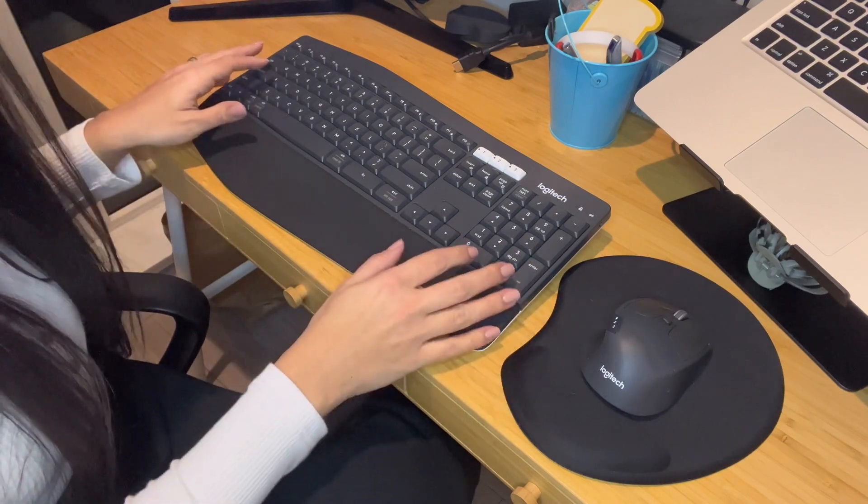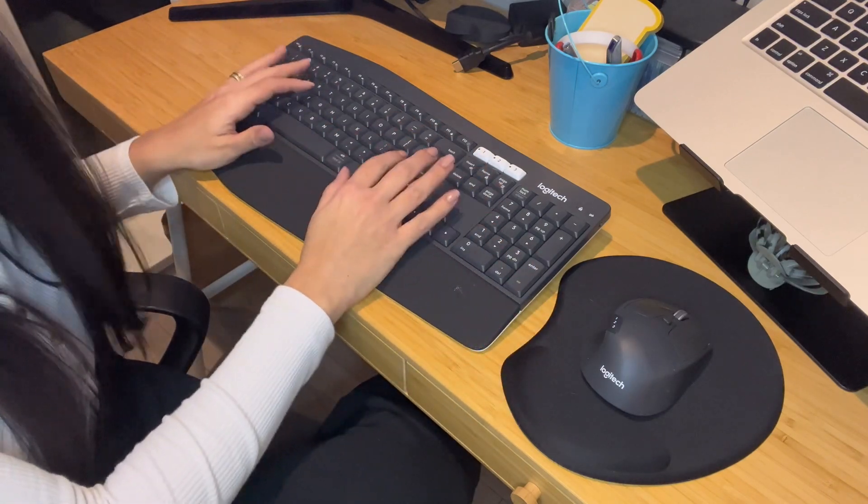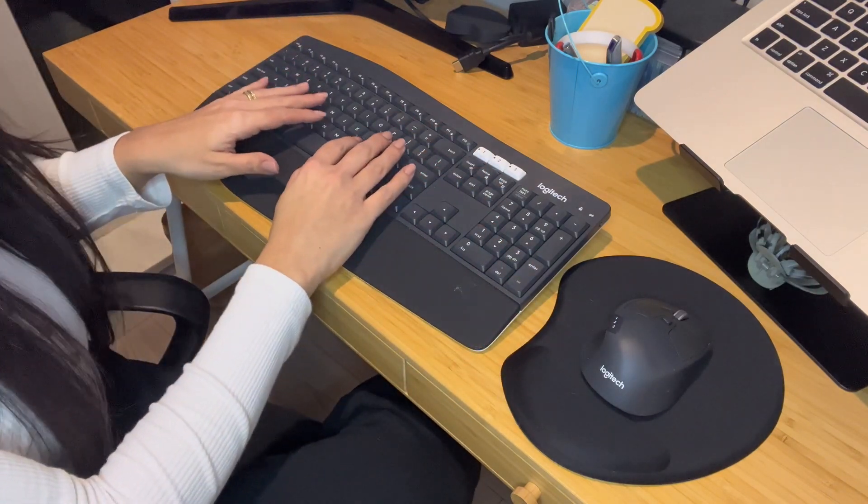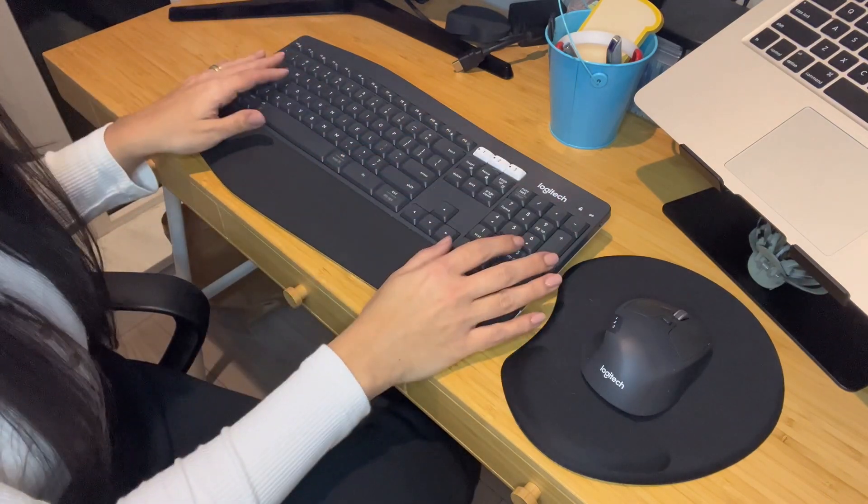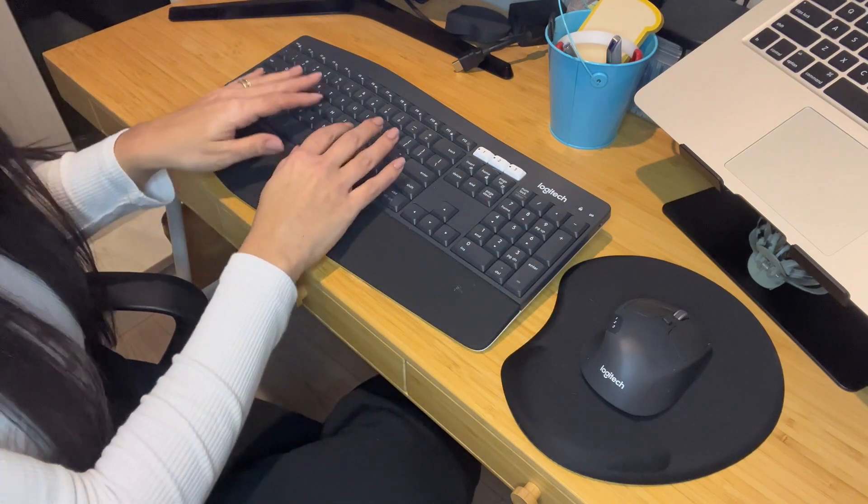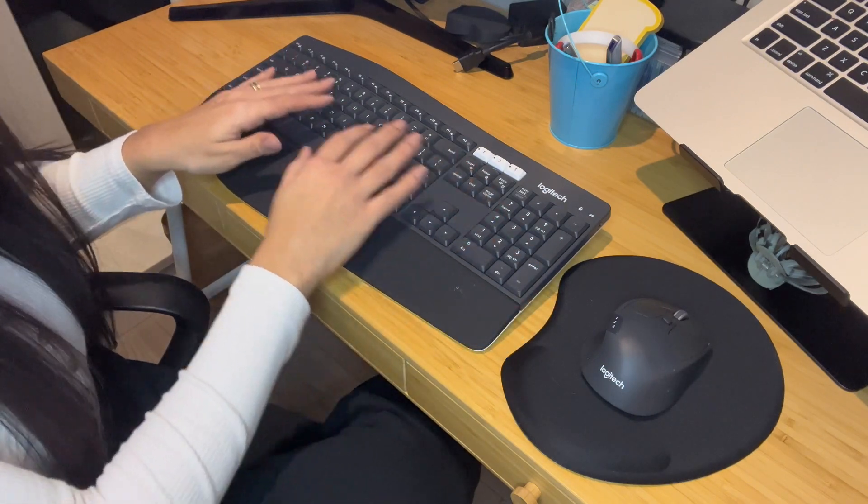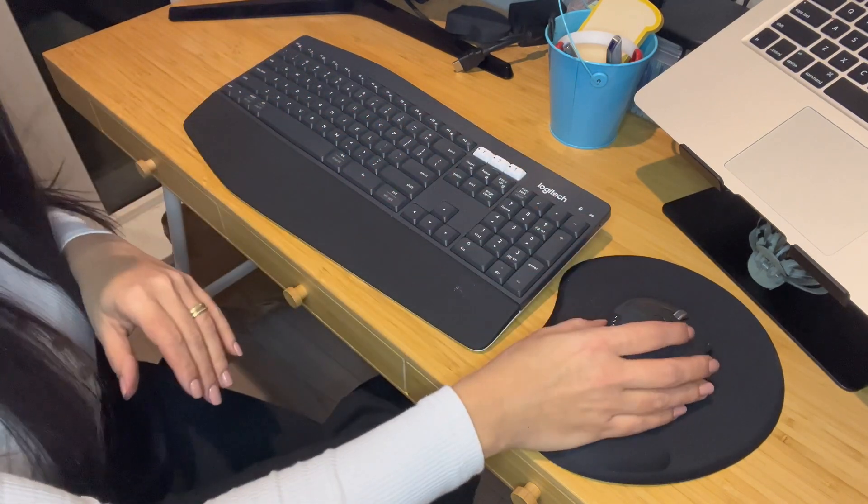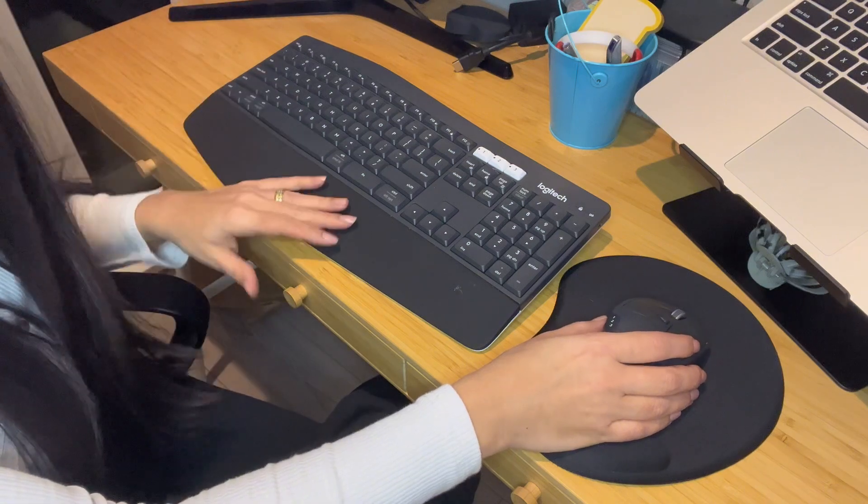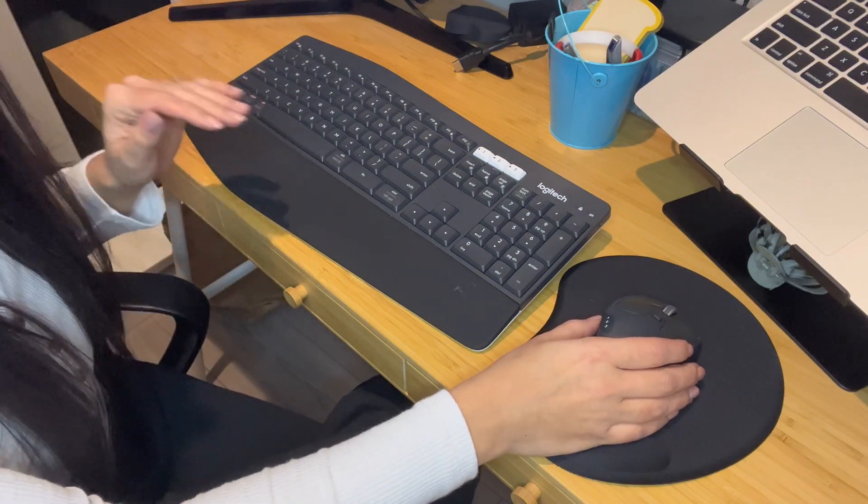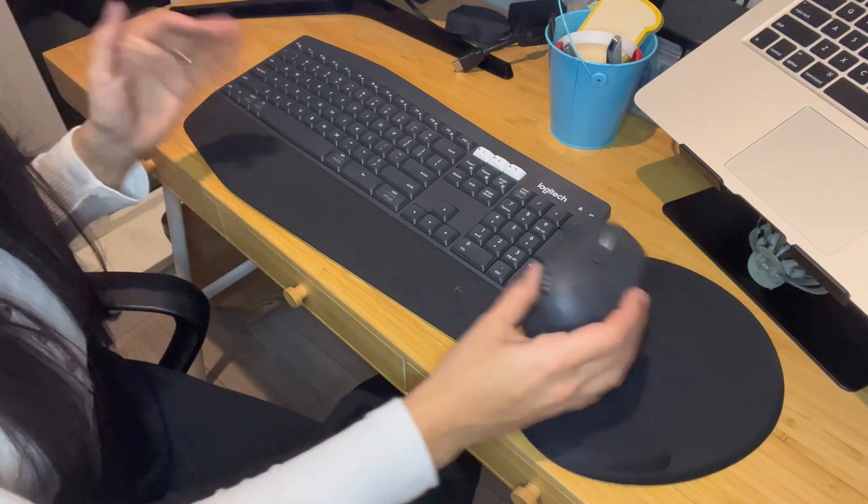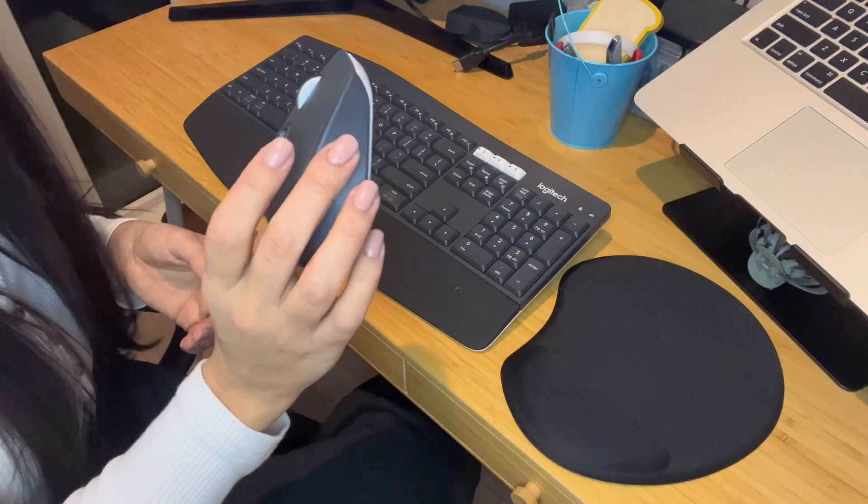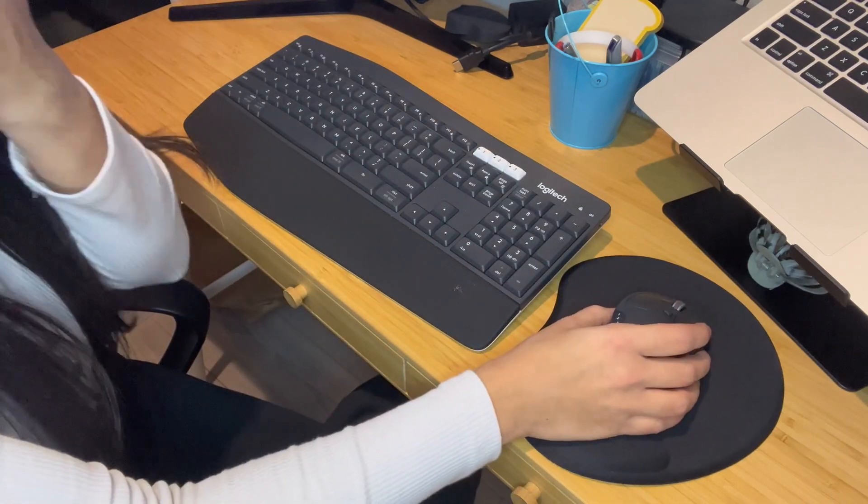The keyboard is very comfortable to use. The design is great. The keys are well spread. It's just a really simple and efficient design for both the mouse and the keyboard.